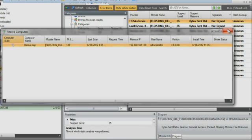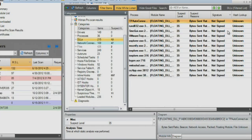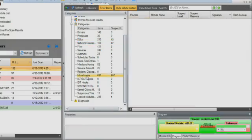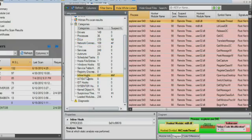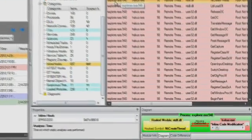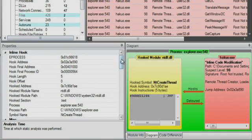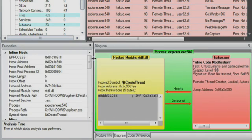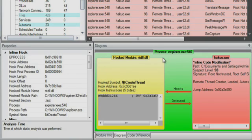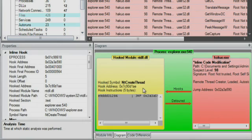Now the analyst will investigate the inline hooks that were found by the ECAT agent. To find these type of hooks, RSA ECAT compares files found on disk to the files found running in memory in order to identify any differences. Since memory is where malware will usually modify files, ECAT can quickly highlight any code discrepancies and flag those as suspicious.